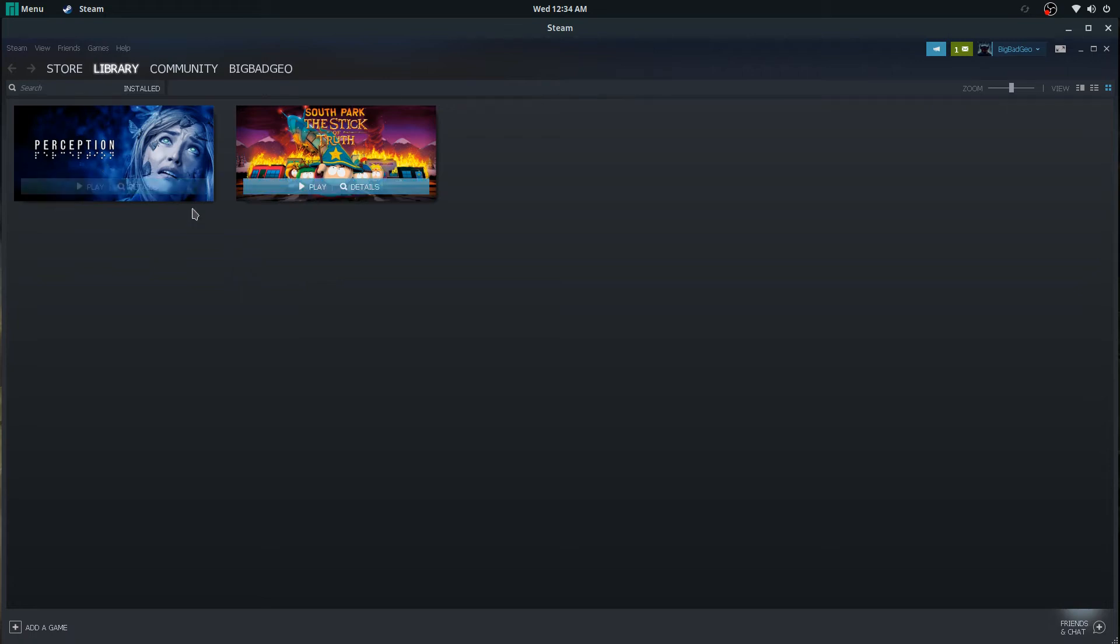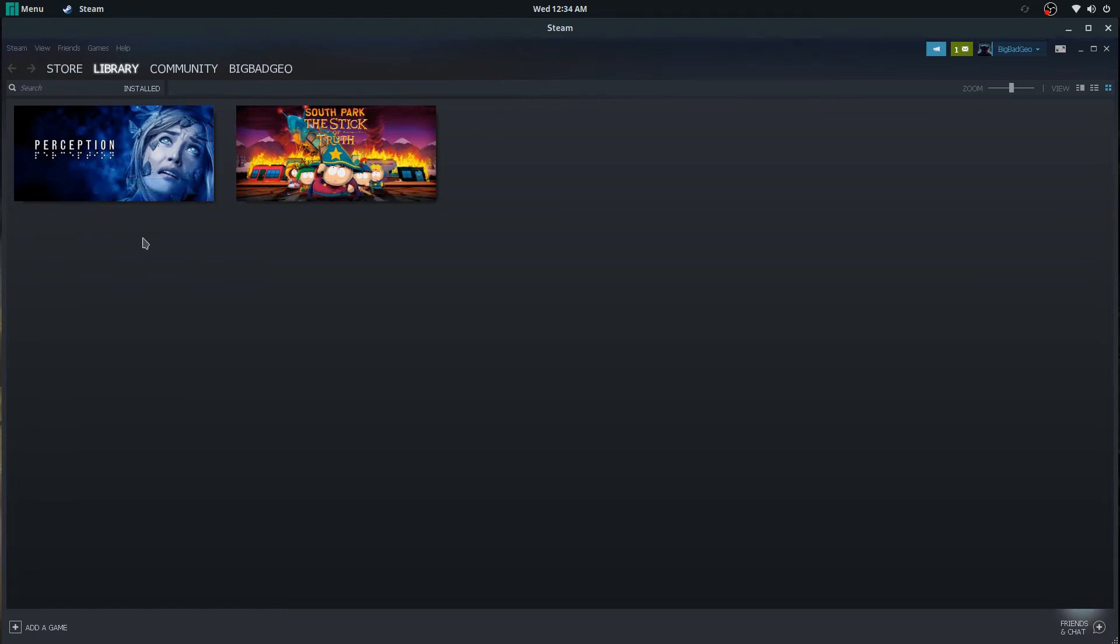And first of all, the reason why I'm downloading these games is because they're Windows-only and they're tiny. And I'm gonna actually download Grand Theft Auto 5 and The Witcher 3 later, but not right now because that's gonna be for an upcoming video.